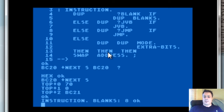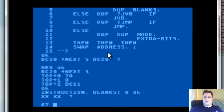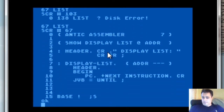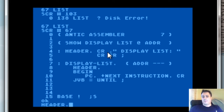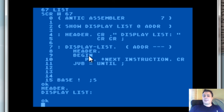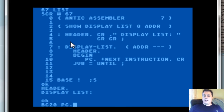Now that we have the instruction decoder, we can look at the next screen and see the final bits in action. As we can see here, the header is very simple. Show me just the display list. The display list simply displays the header and then it uses a begin-until loop. It simply goes through and says begin, bc20 — bc20, pc plus next instruction dot.